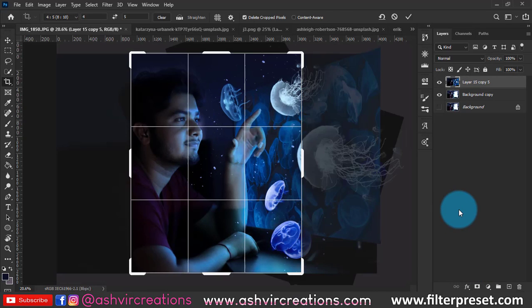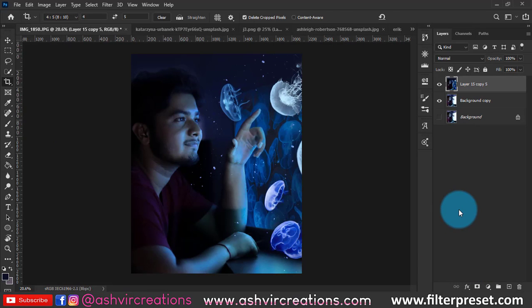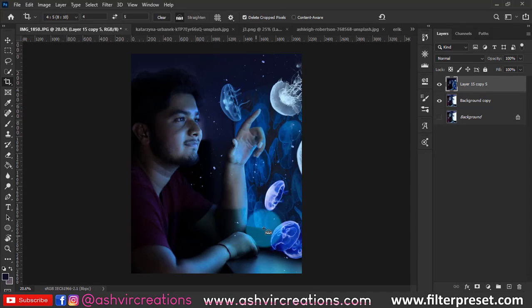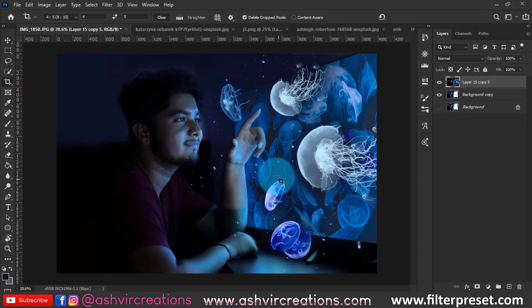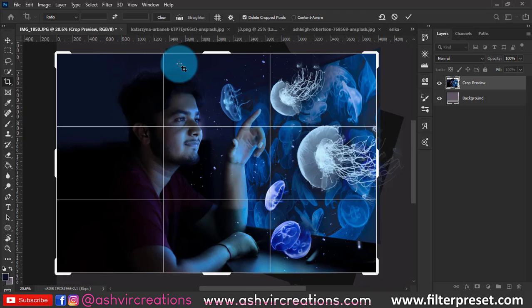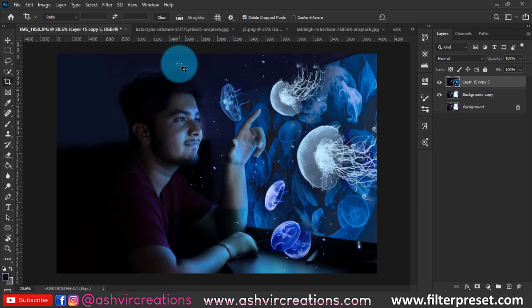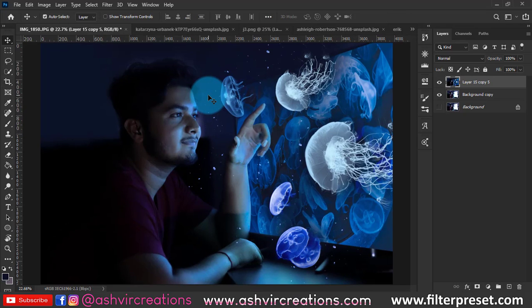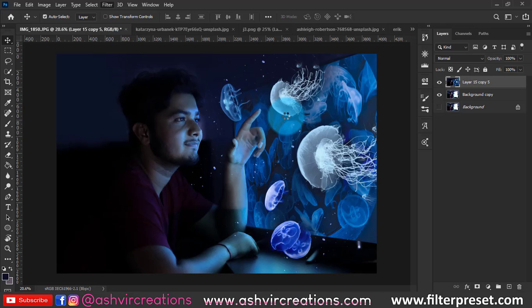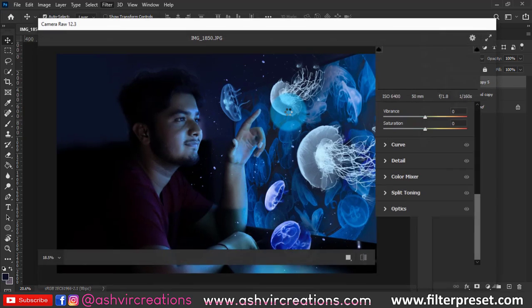Finally, merge all the layers by right-clicking and selecting Merge Layers. Then crop the photo using the Crop tool, clear, and crop again so the file size isn't too large when opened in Camera Raw.